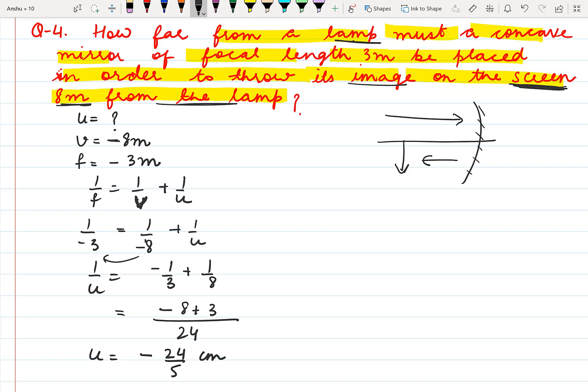When you solve for u, the answer is negative. It is given in meters, so the value of u is minus 24 by 5 meters.